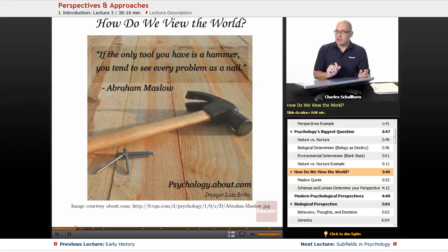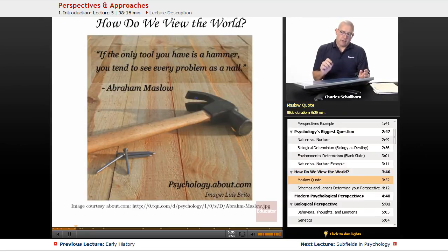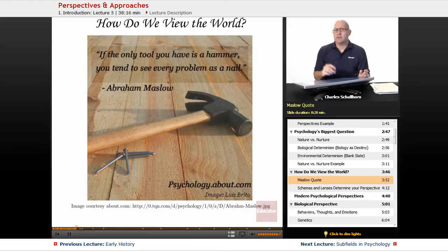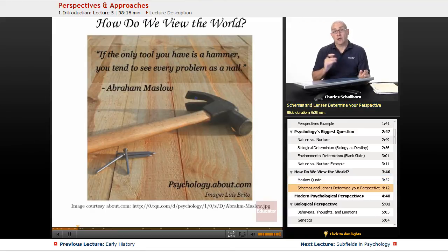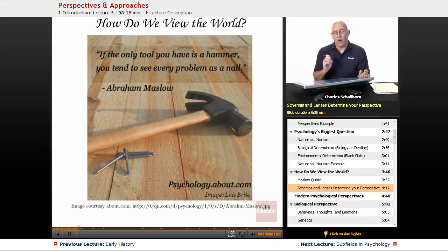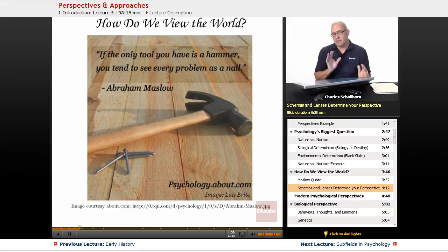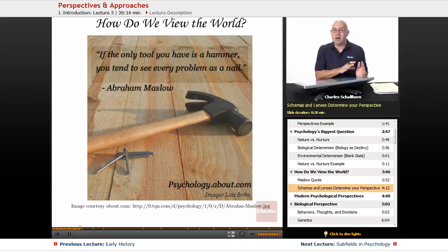How do we view the world to answer that question and others? I love this Maslow quote: 'If the only tool you have is a hammer, you tend to see every problem as a nail.' Abraham Maslow is a famous psychologist we'll look at in a bit. Going back to the first lesson — what is your schema, or what are your multiple schemas about the world? What lenses do you use? What information do you allow to filter into your brain and mind, and what do you not allow? That's what perspectives in psychology do — they allow you to focus on particular bits of information while ignoring or minimizing the impact of others.